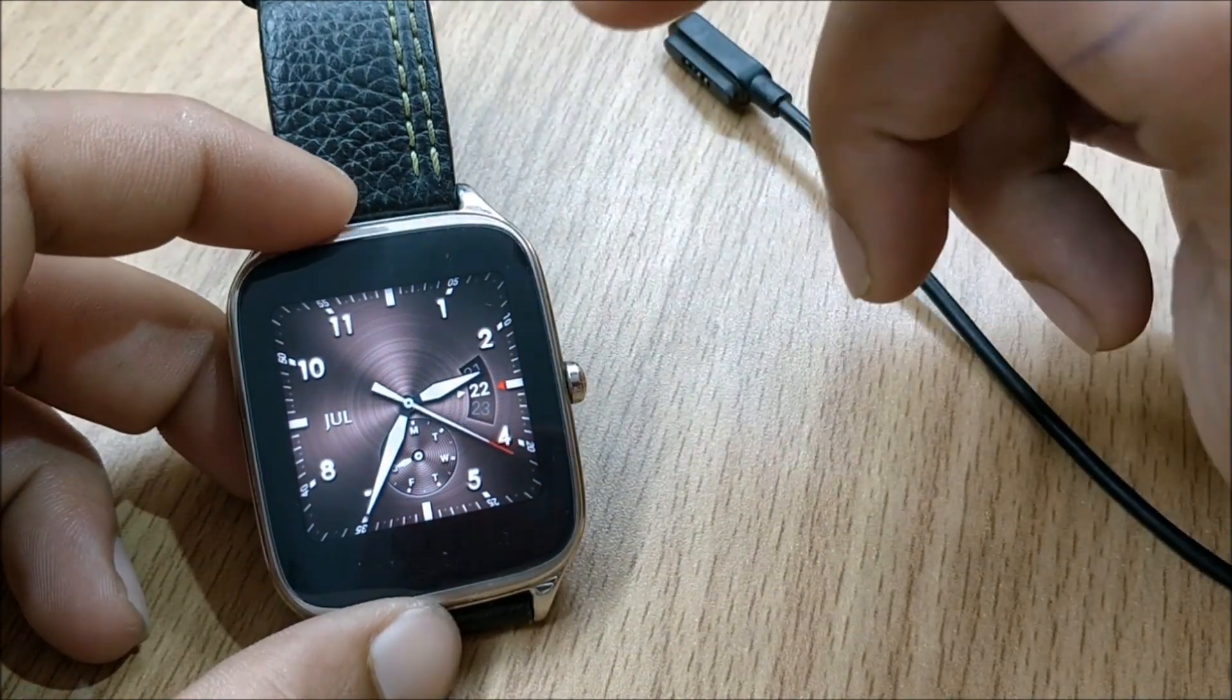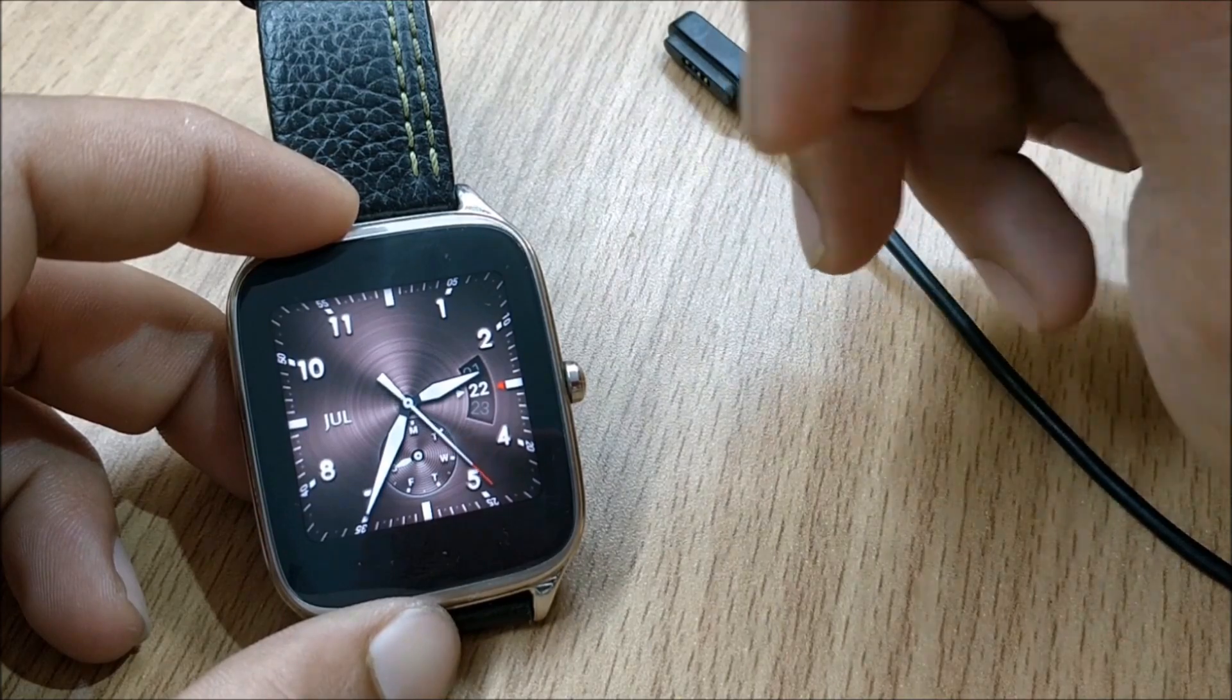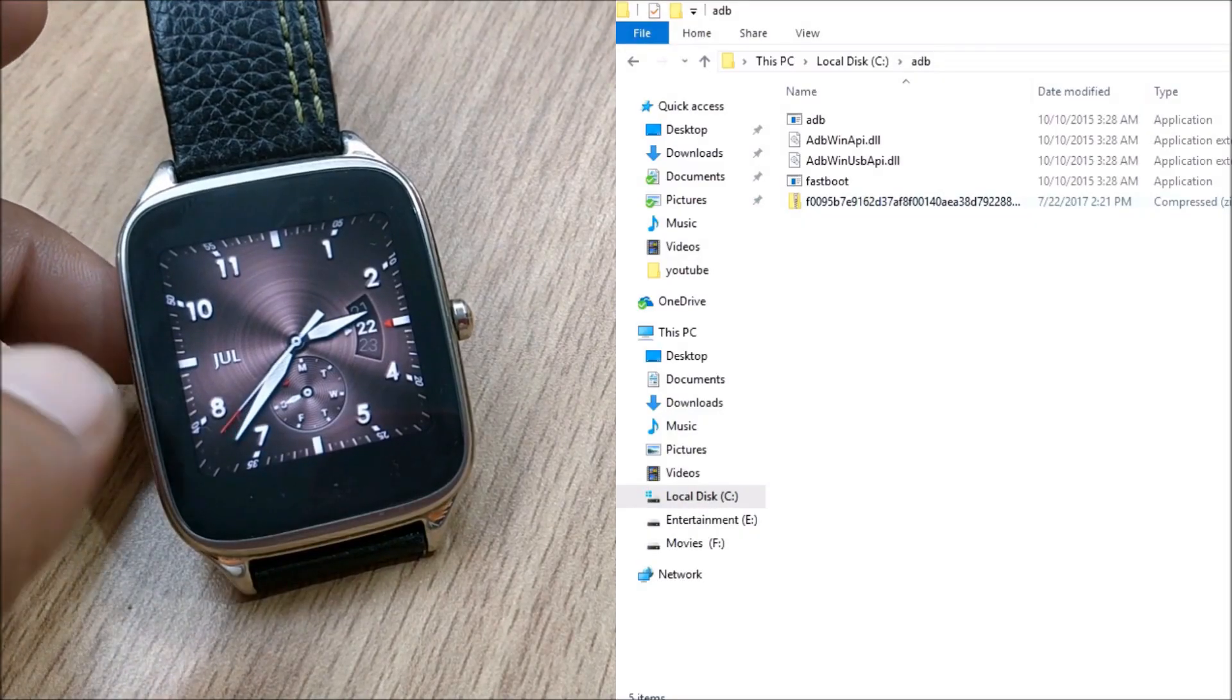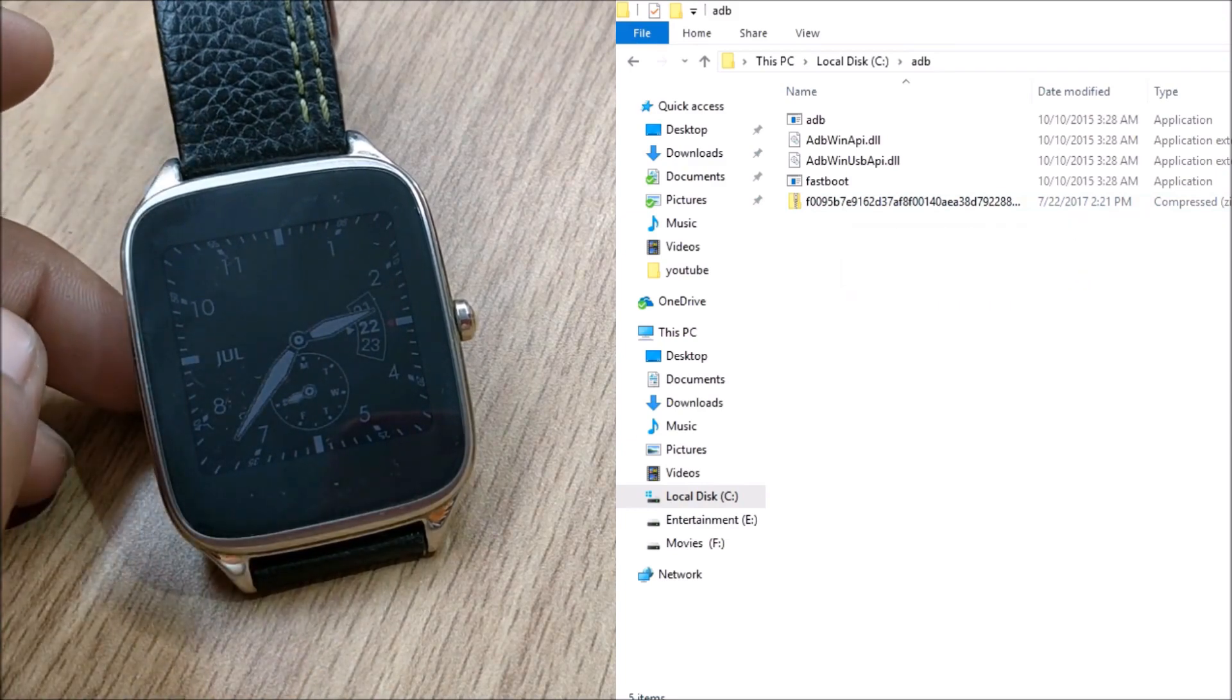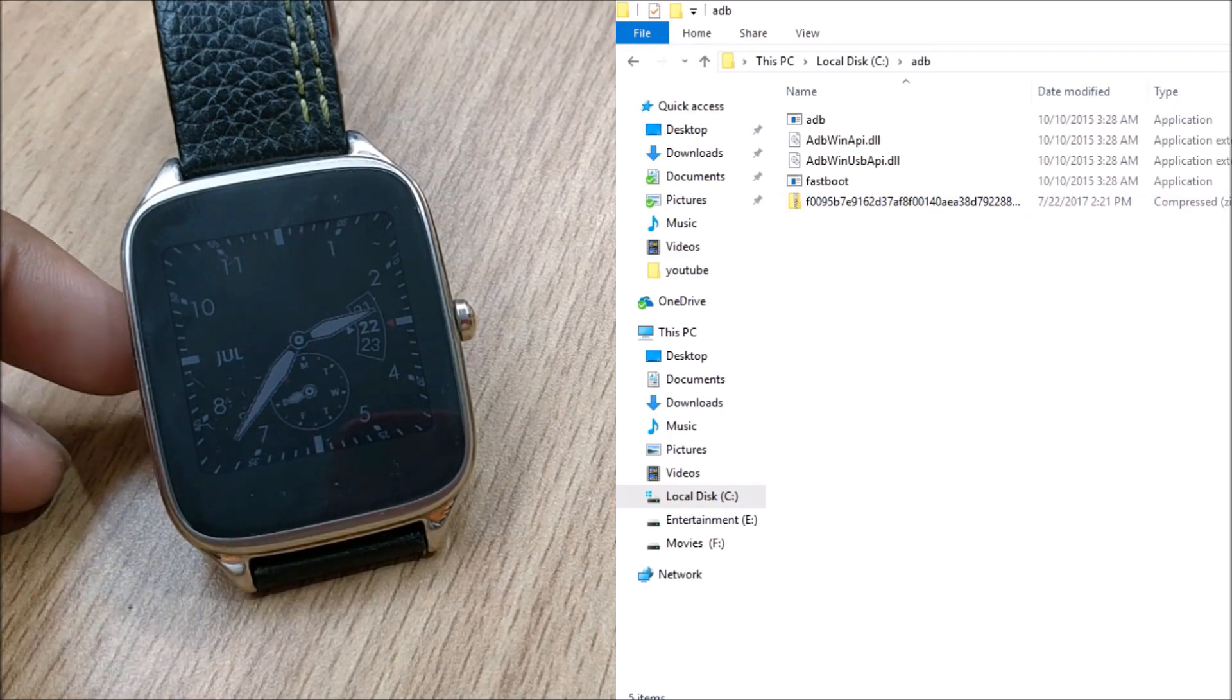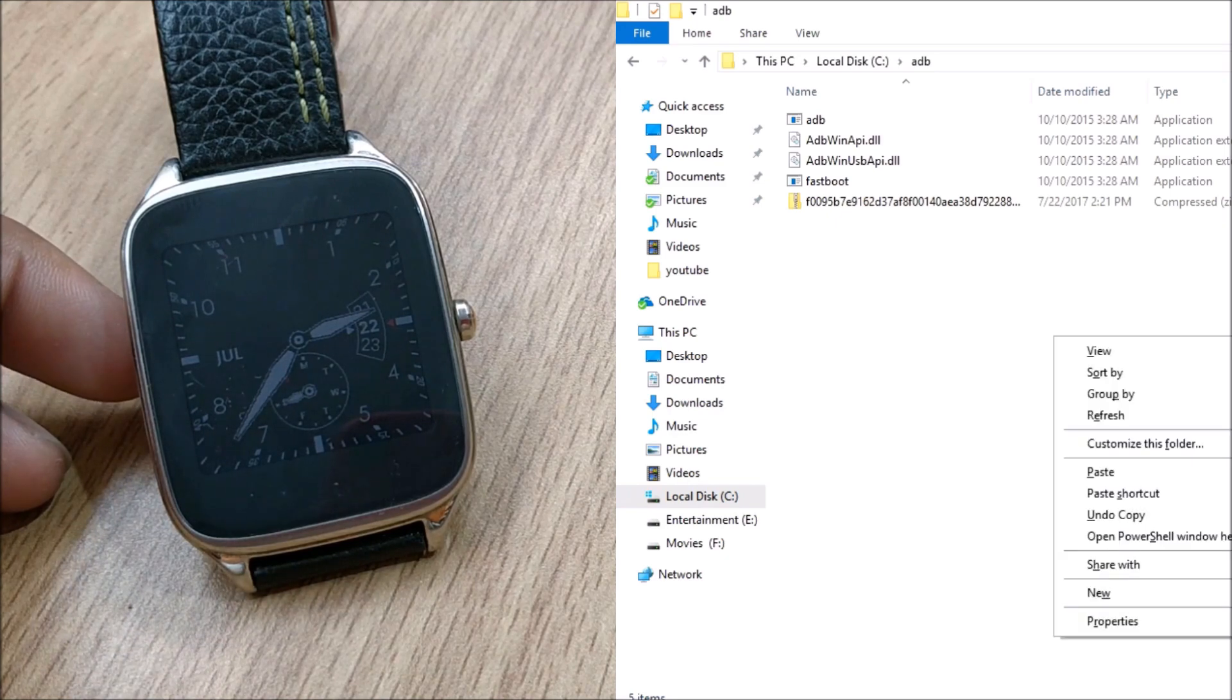Once all these things are done make sure to install ADB drivers if you have not installed. So now you can see towards your right hand side I have already made an ADB folder available here. In this I have also downloaded an OTA zip file which is somewhere around 300 MB, 291 MB.